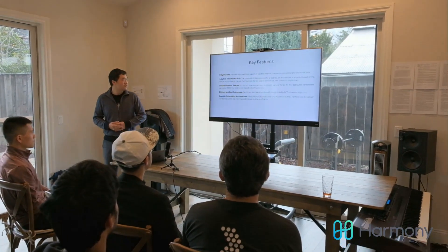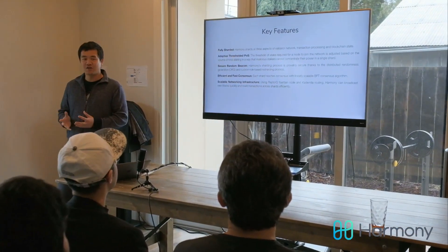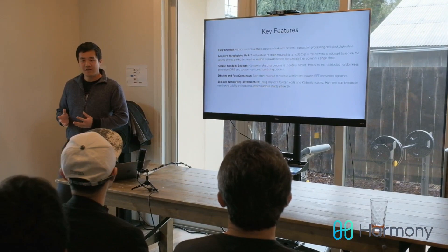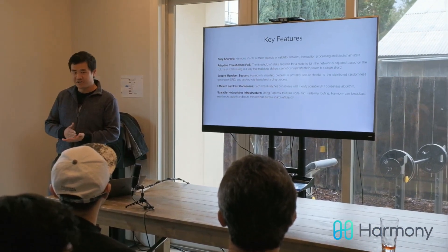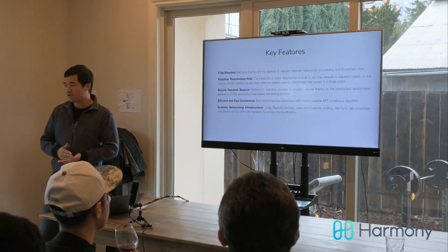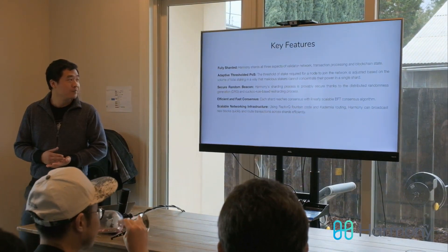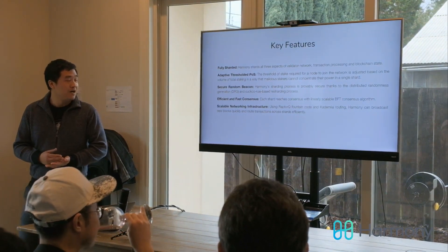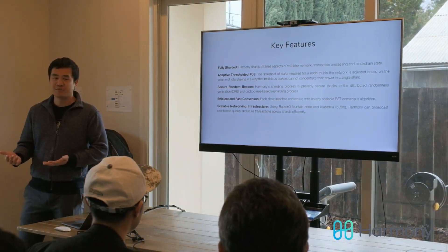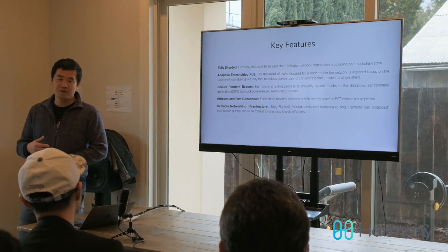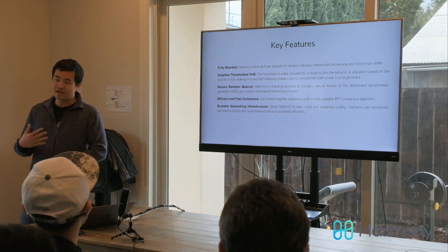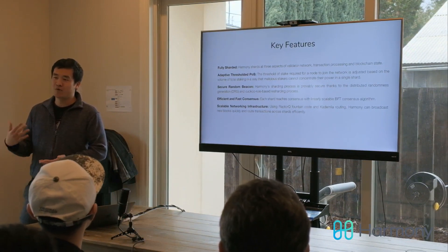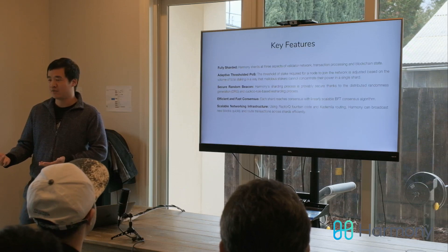As you know, Harmony is a sharding-based blockchain. Harmony is a fully sharded blockchain, which means it shards the blockchain state, the validated network, and also the transaction processing, which means computing. Compared to other blockchains like Zilliqa, we're actually sharding more than other blockchains.